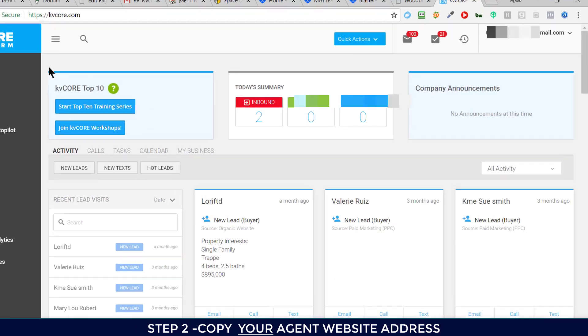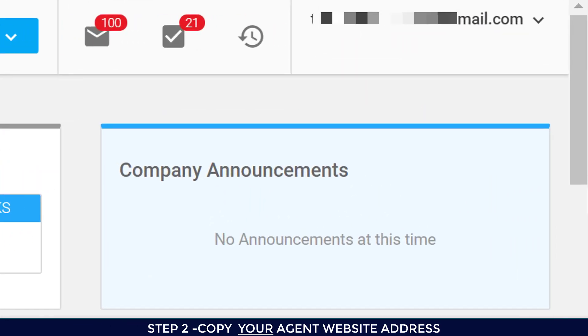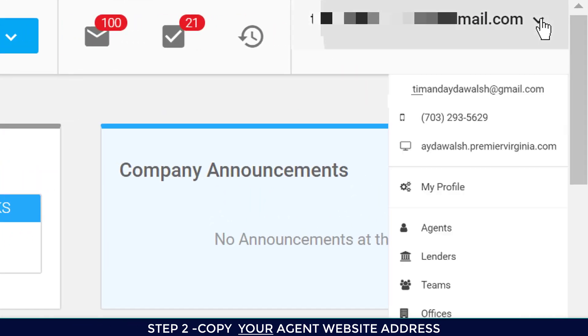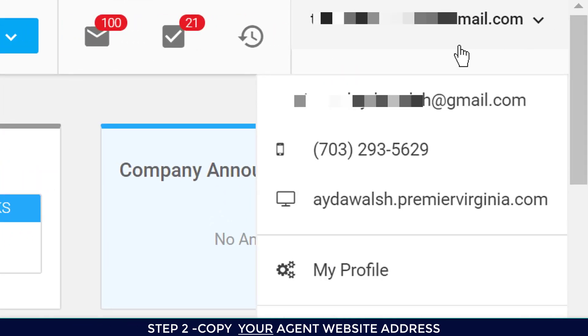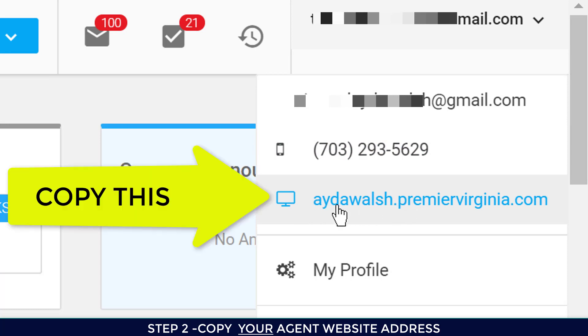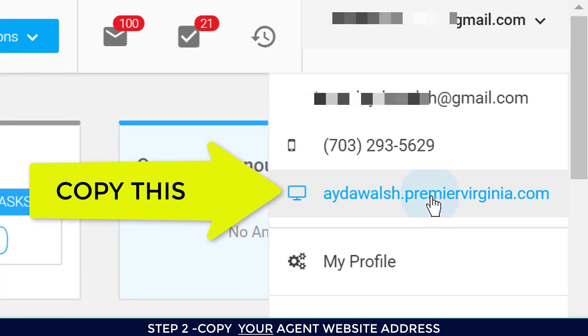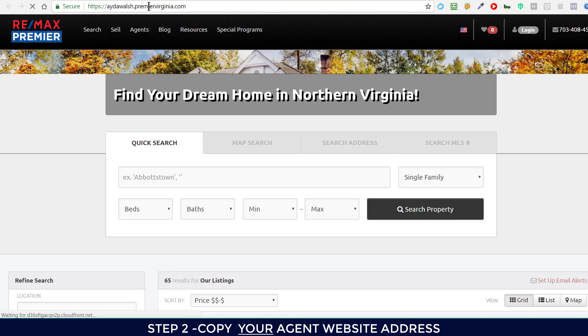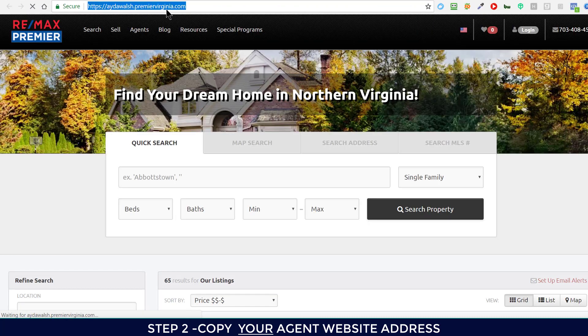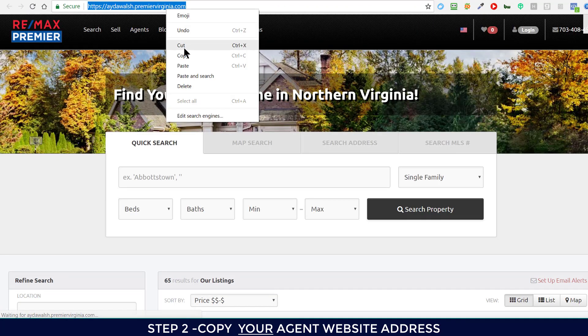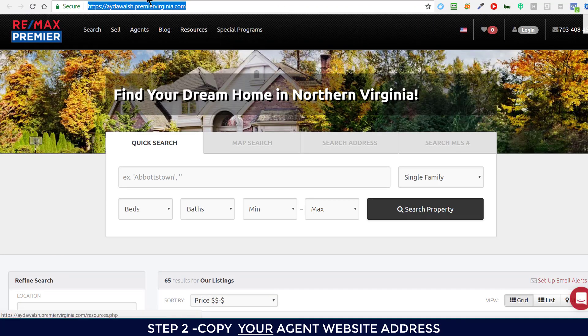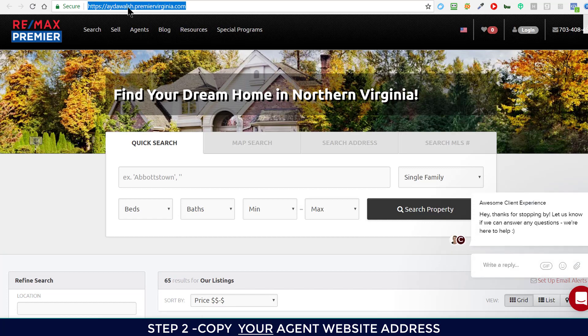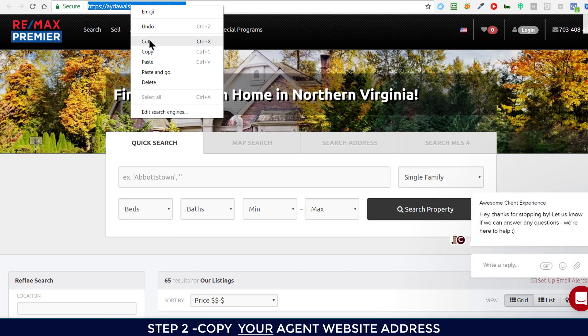Once you log into your KVCore platform, go to the upper right hand corner and look at your website address. You can see that mine is aydawalsh.premiervirginia.com. If you click on it, you'll be able to see that this is the URL you want to point people to.